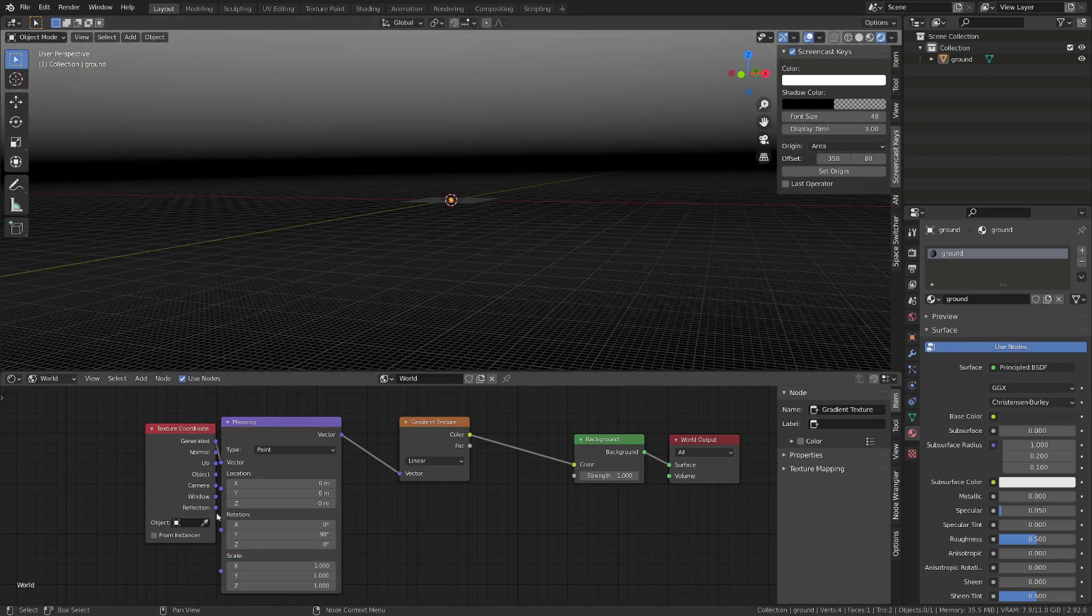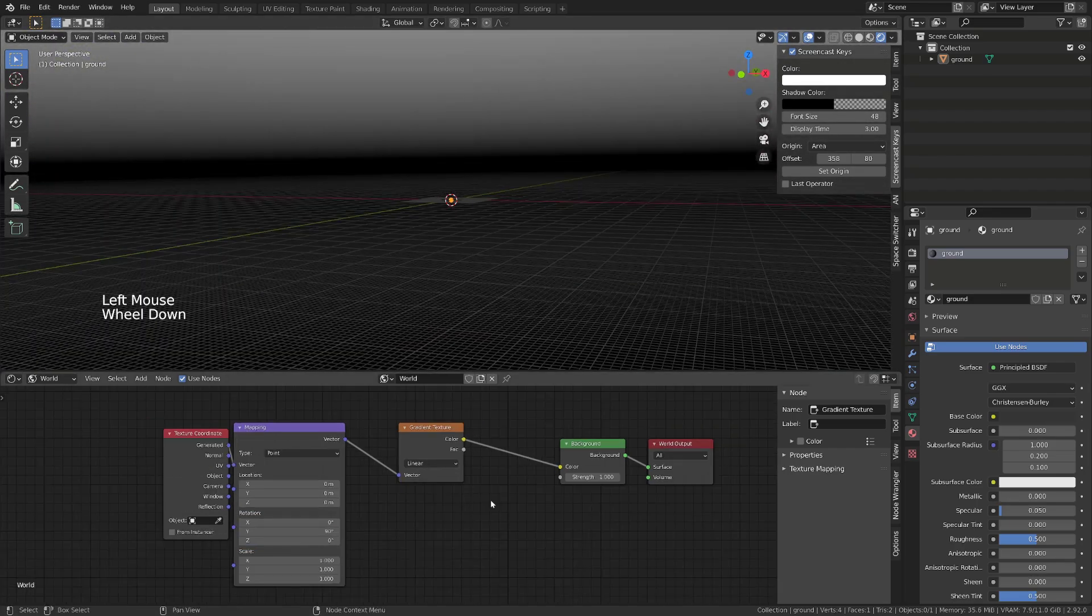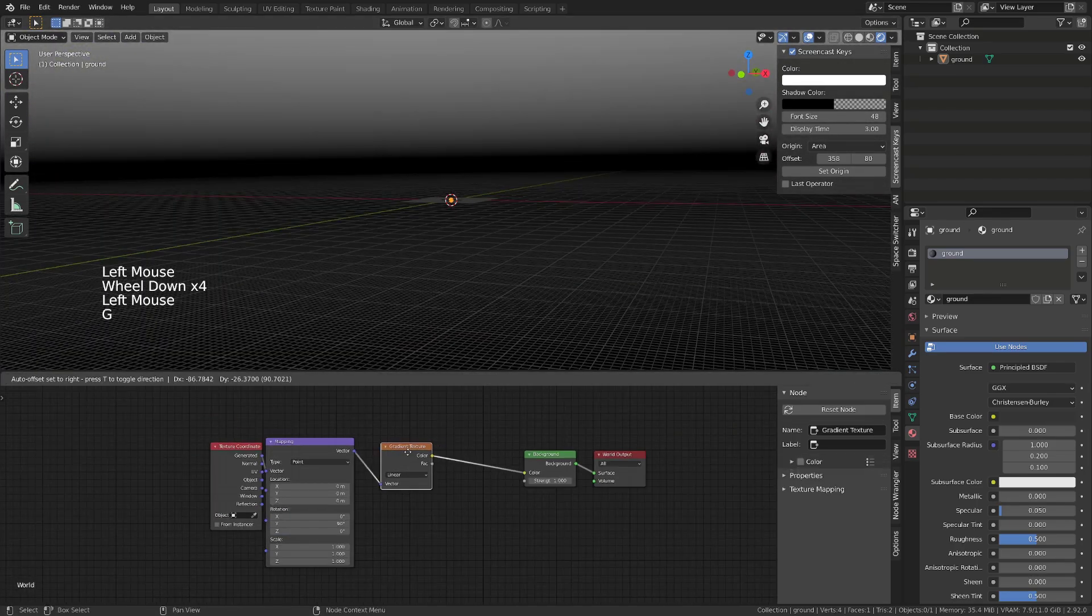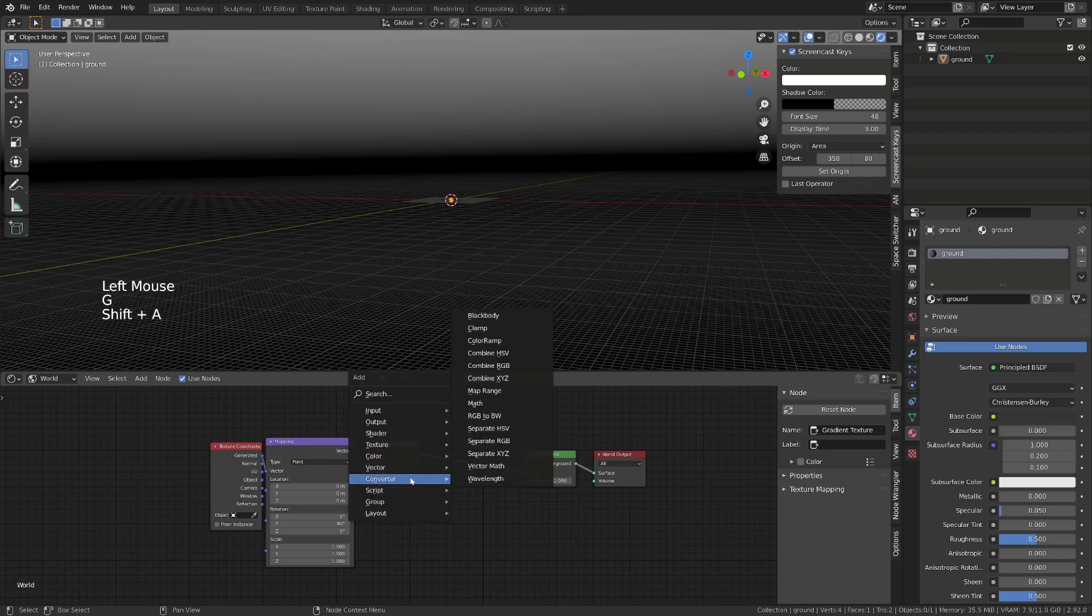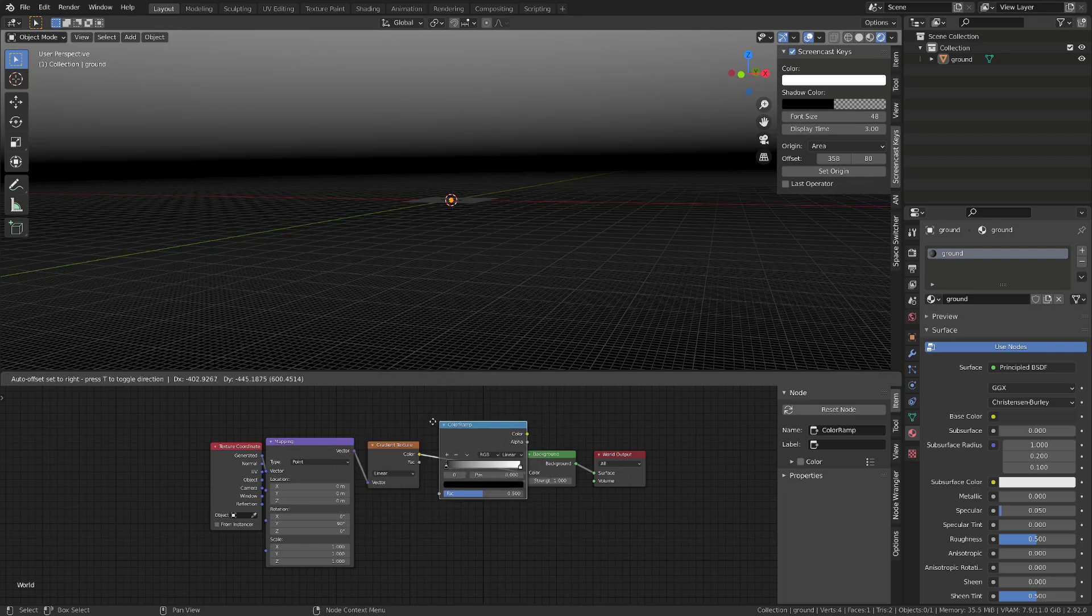The idea is to build a color variation between the horizon and the zenith of our sky. So we need to rotate the gradient by 90 degrees on the Y axis. From there, we can simply add a converter color ramp and plug it between the gradient texture and the background input.